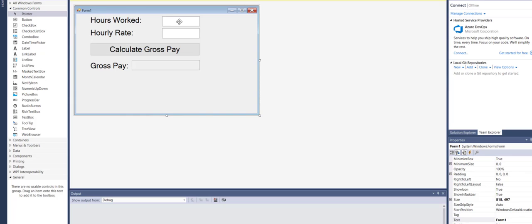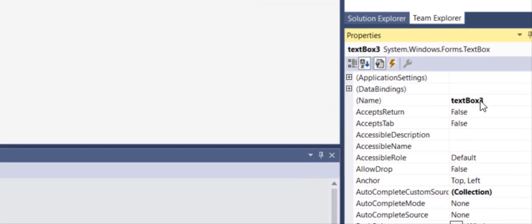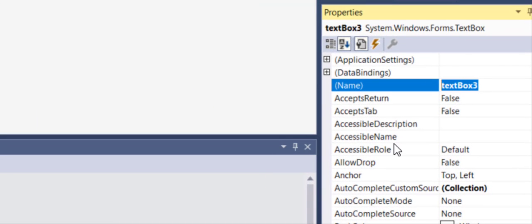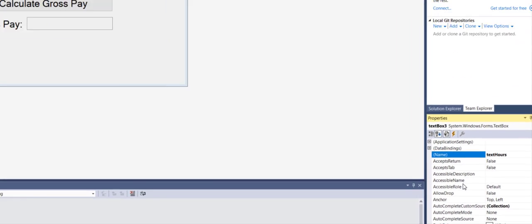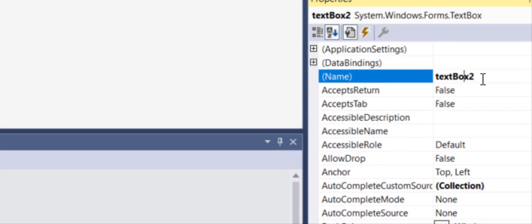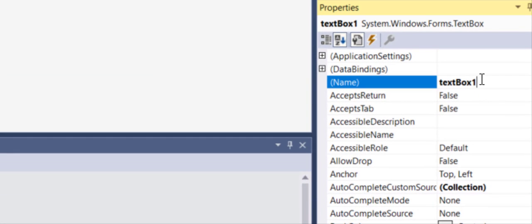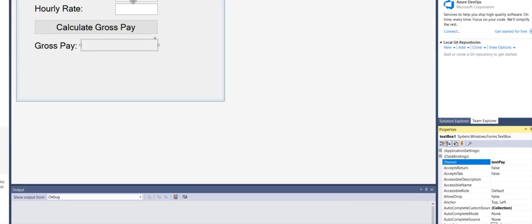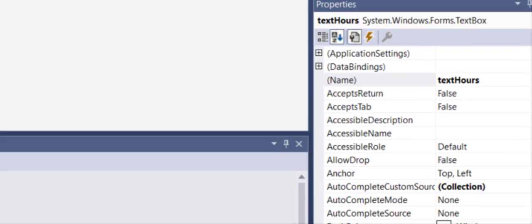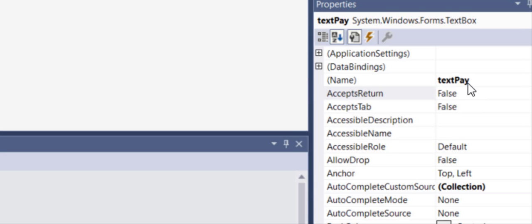Now let me rename my text boxes. Scrolling up to the name property: I'll call the first one 'txtHours', the second one 'txtRate', and the last one 'txtPay'. So txtHours is for hours worked, txtRate is for the hourly rate, and txtPay is for the gross pay output.